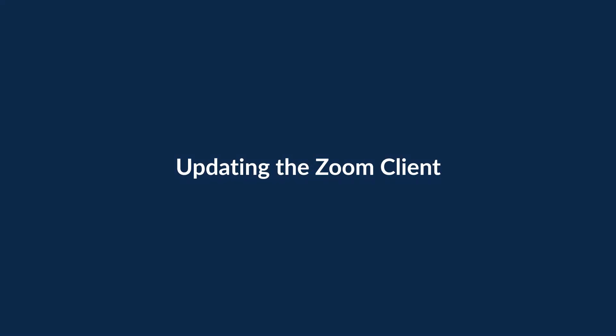From time to time, you'll need to update the Zoom client, which is the name of our desktop app. There are three simple ways to do this.